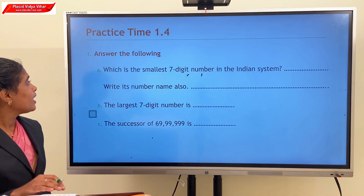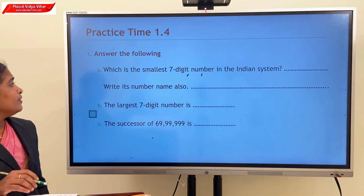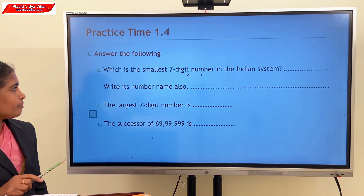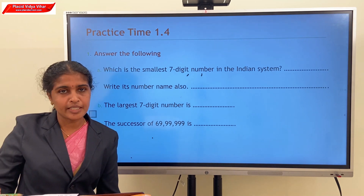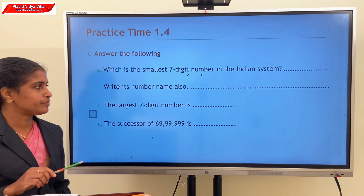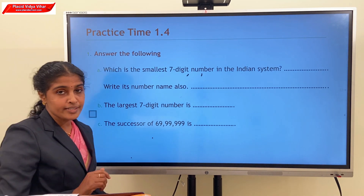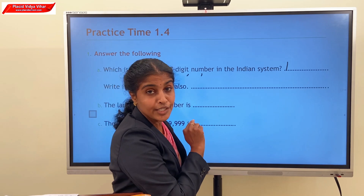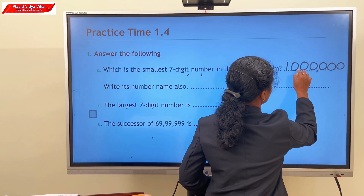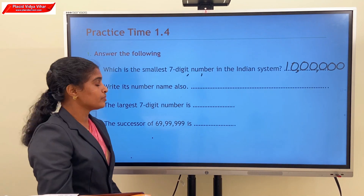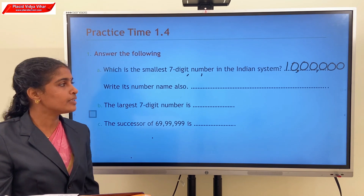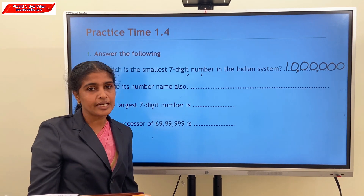First question: which is the smallest 7-digit number in the Indian system? The smallest 7-digit number is formed by 1 followed by six 0s. Can you read this number? Its number name is ten lakh.